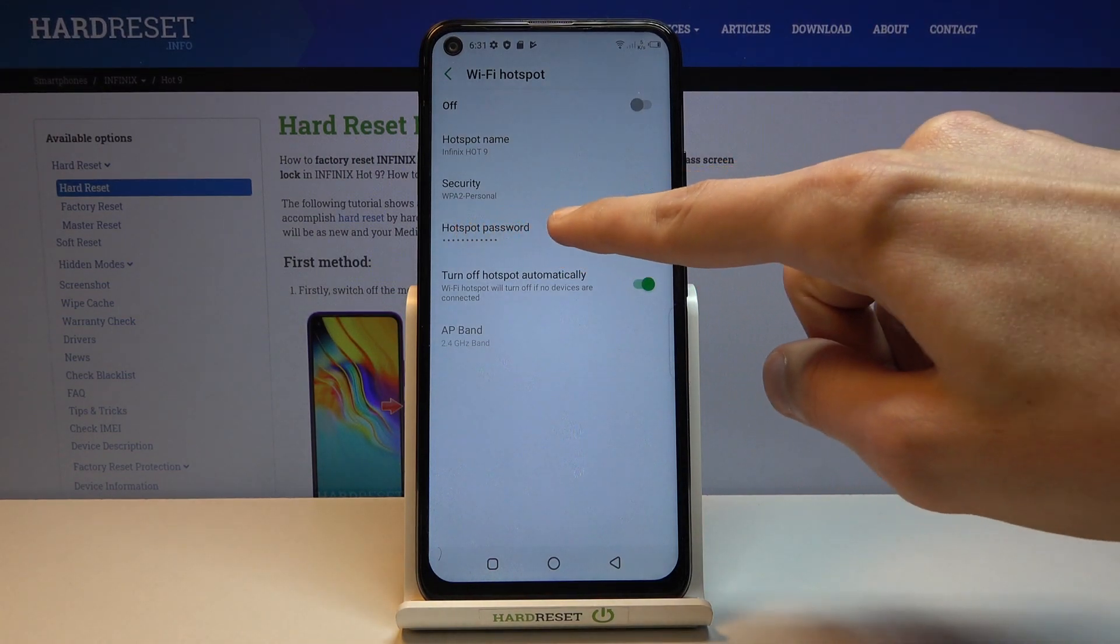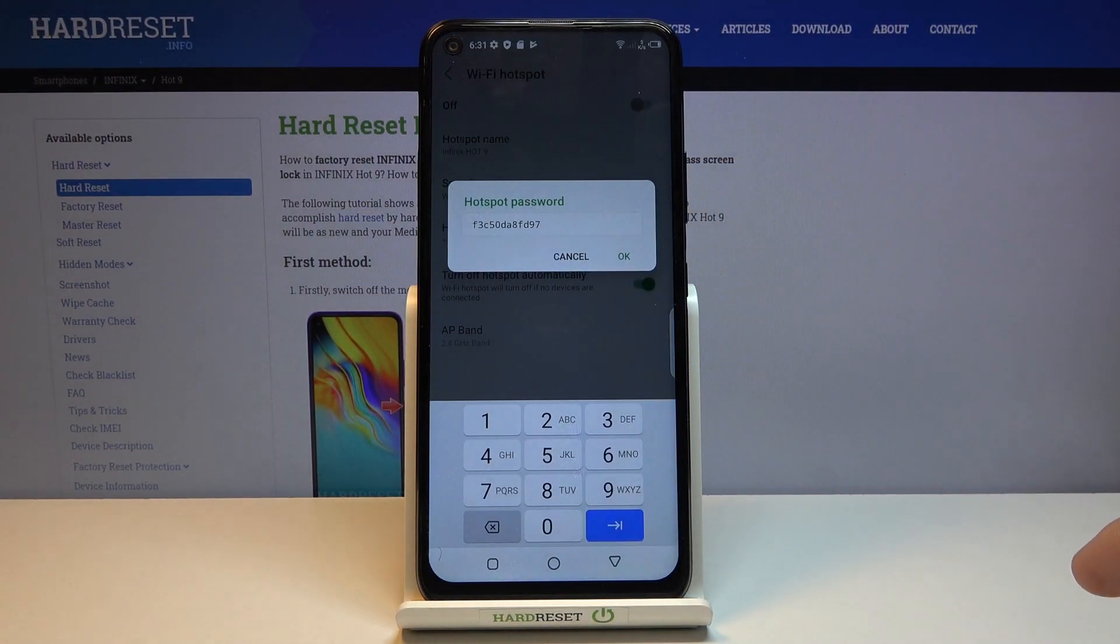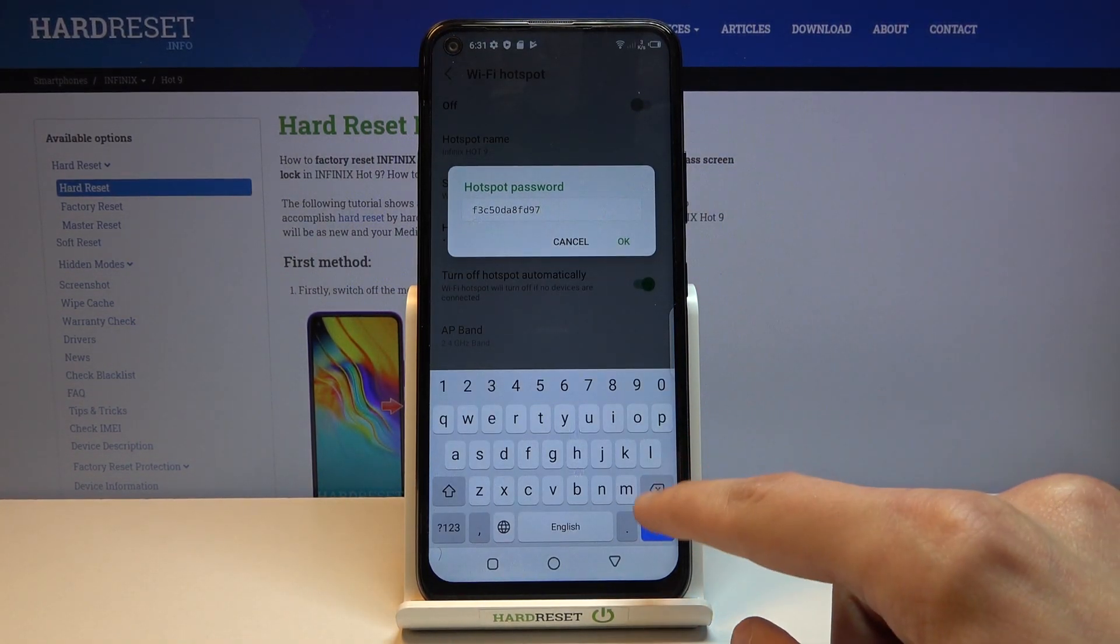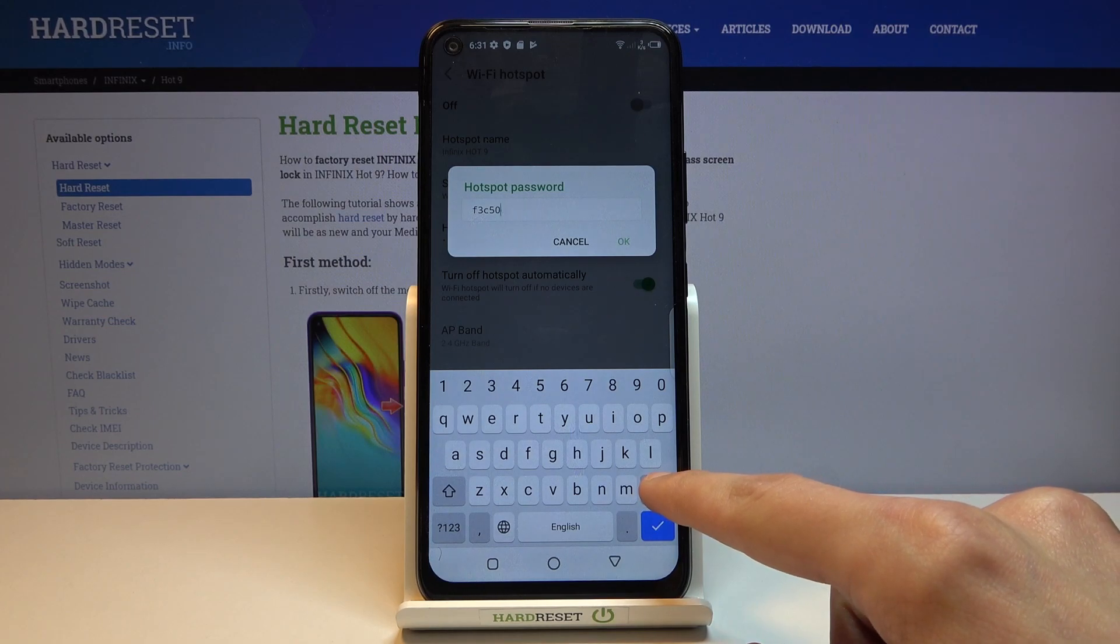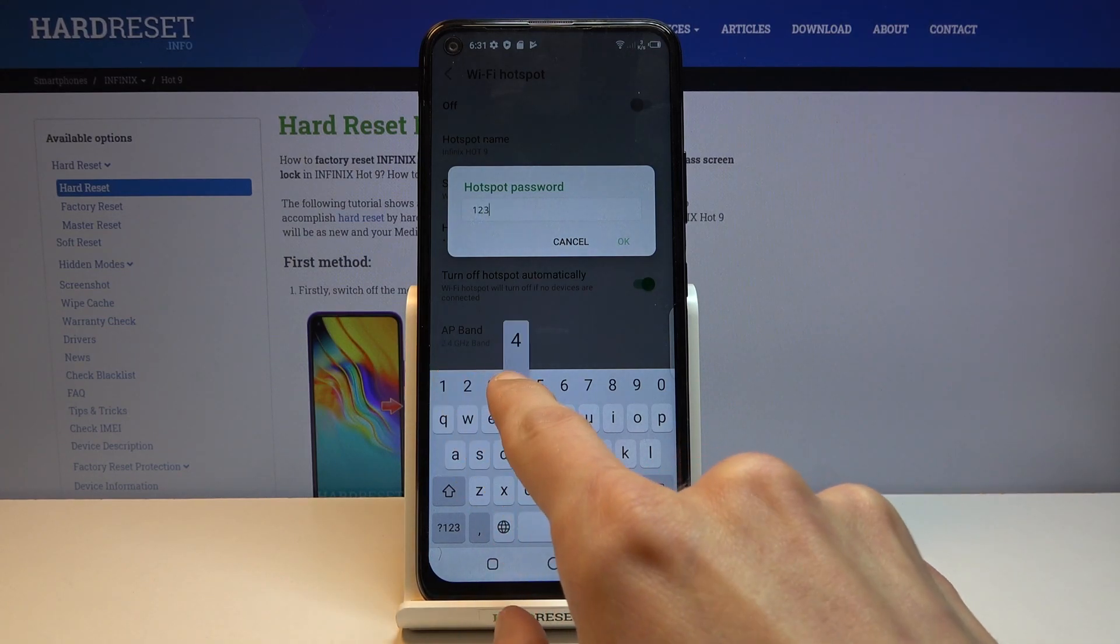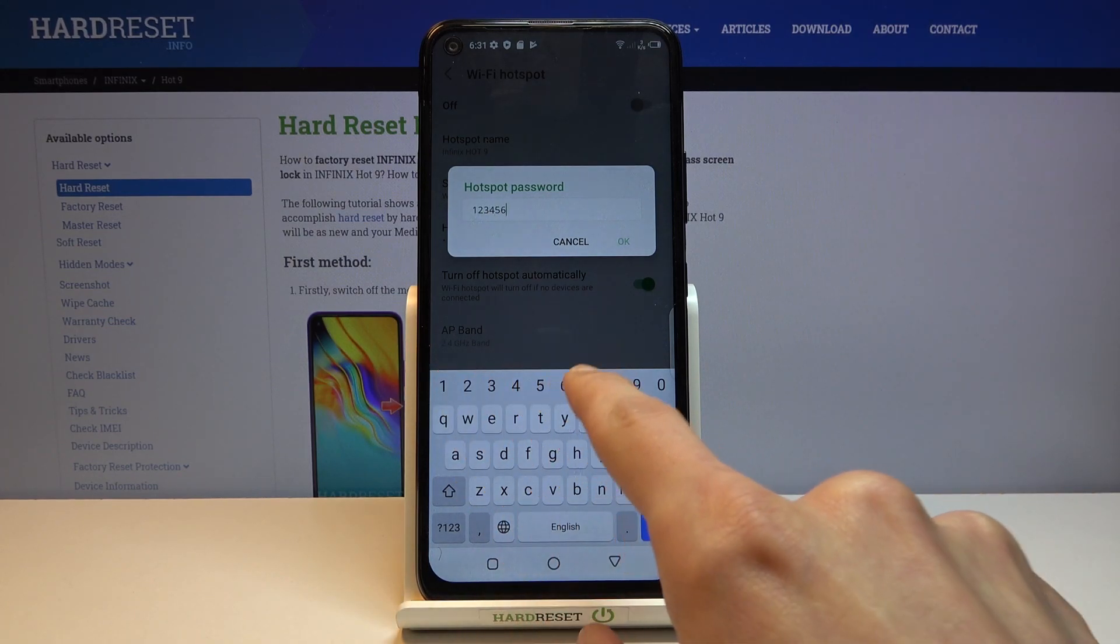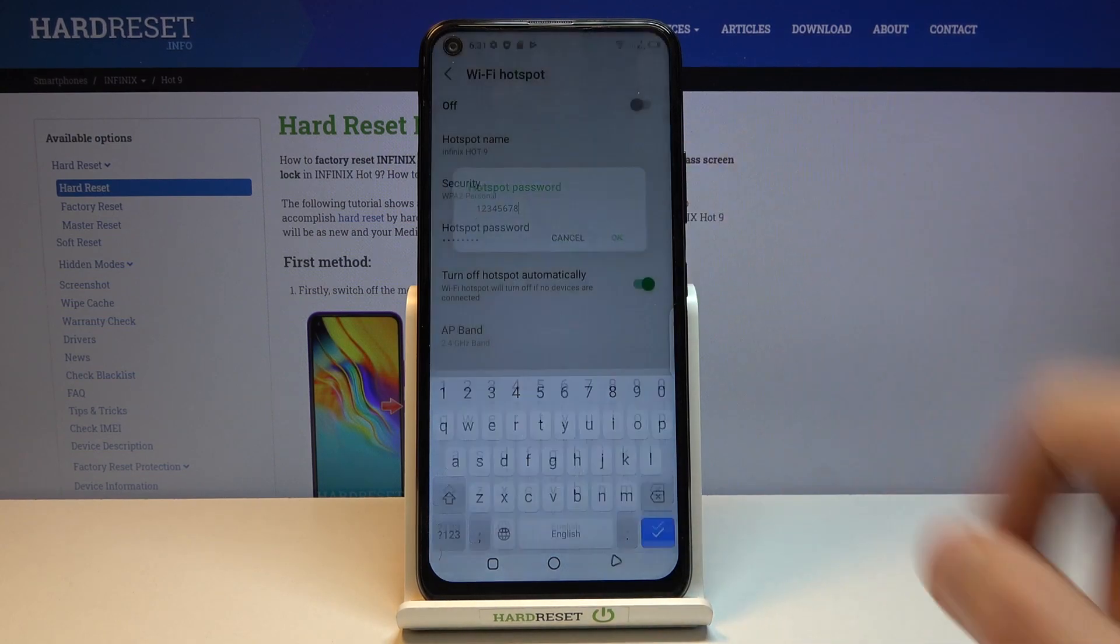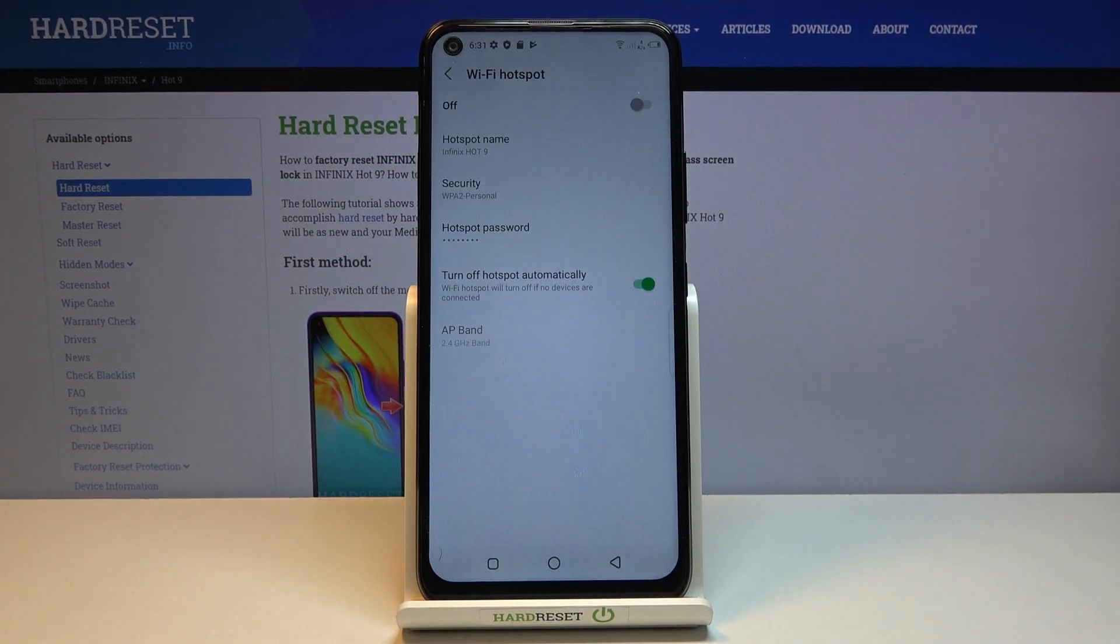So you can see there's the hotspot password. Tap on it and by default it's just some randomly generated password so you can remove it and set your own. It needs to have eight characters in length at which point you can tap on OK to confirm it.